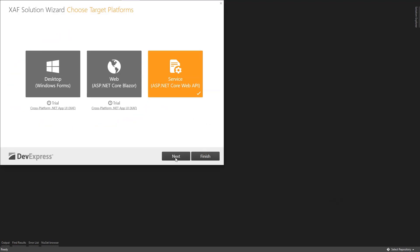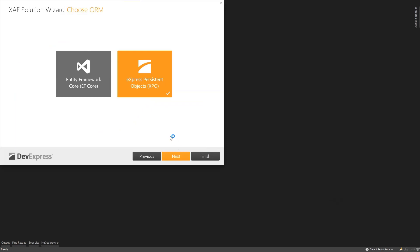Next, the wizard defaults on our XPO ORM. However, for this demo, we're interested in Entity Framework, so we'll choose that.